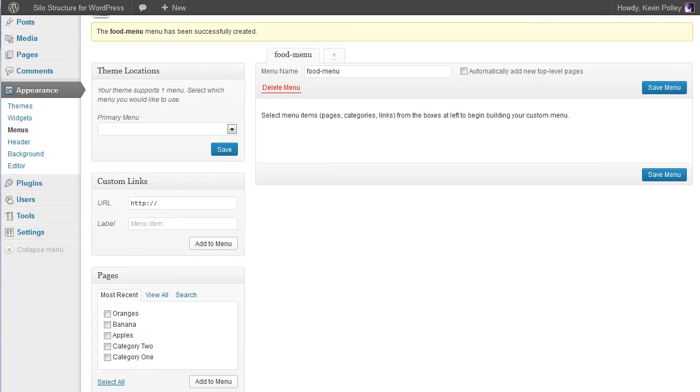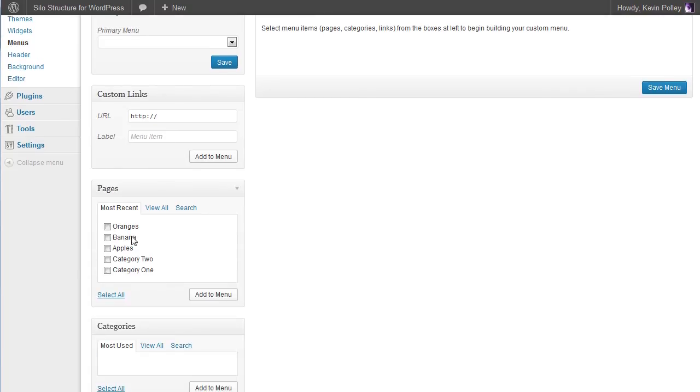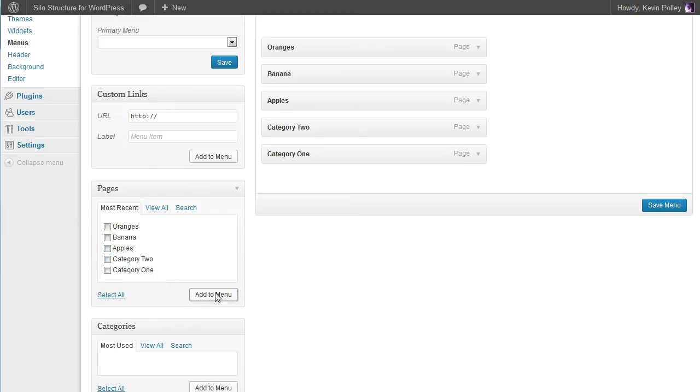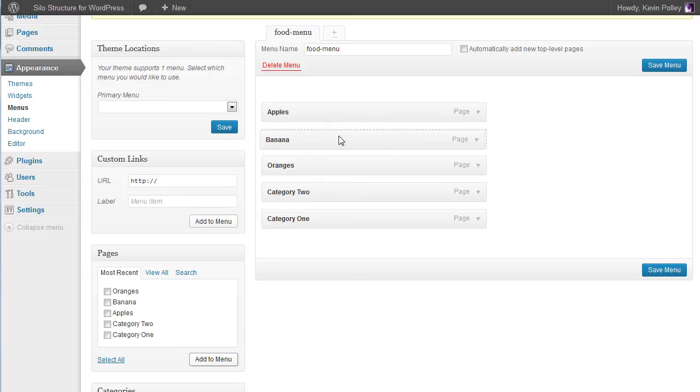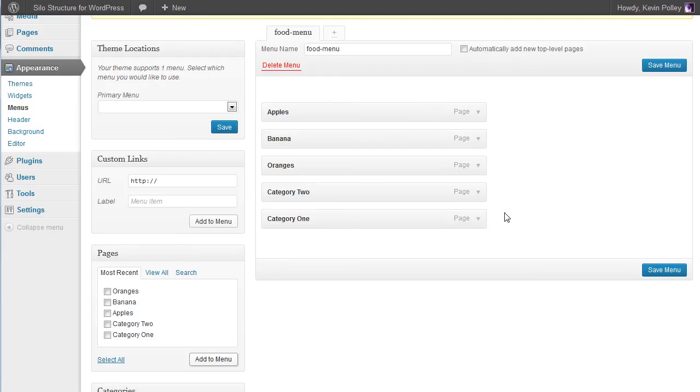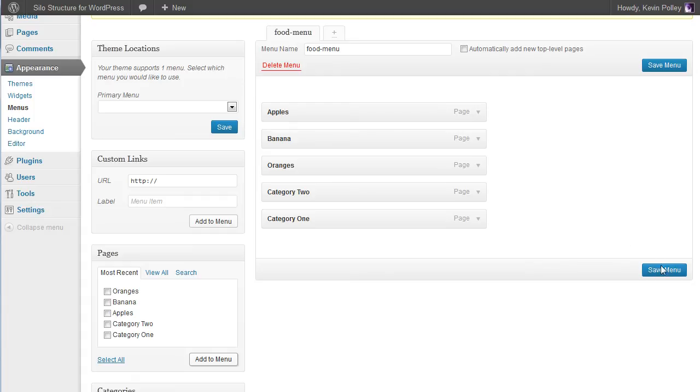Then I'm going to select the five pages that we've already created and add those to the menu. I'm going to put them in order that I'd like to see them appear. You might have preferences for the order - that could range from the number of expected visitors, the number of search terms, or the value of each silo. Either way you get the option here to reorder them. Don't forget to click save menu.